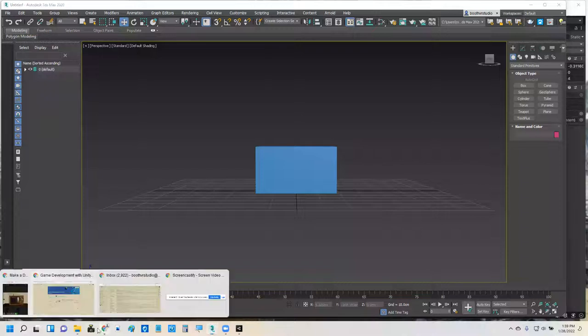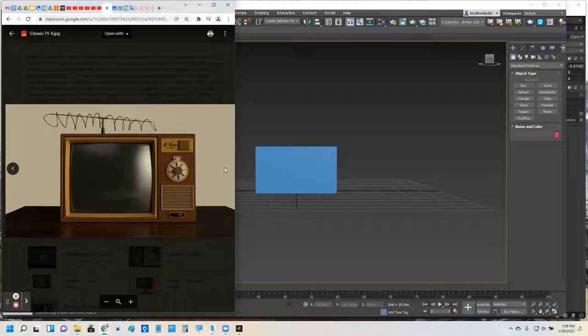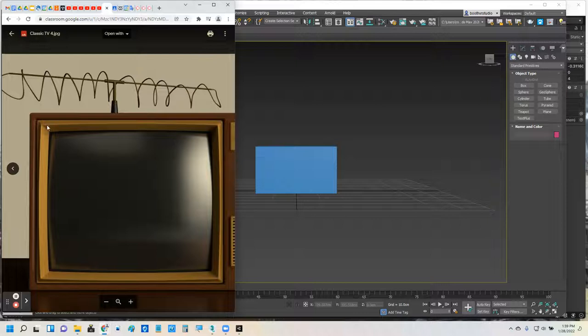Alright, so I'm going to go ahead and build this TV right here, start to build this TV. This is the first video in the series. I'm going to try to build this screen area here with this edge detail.